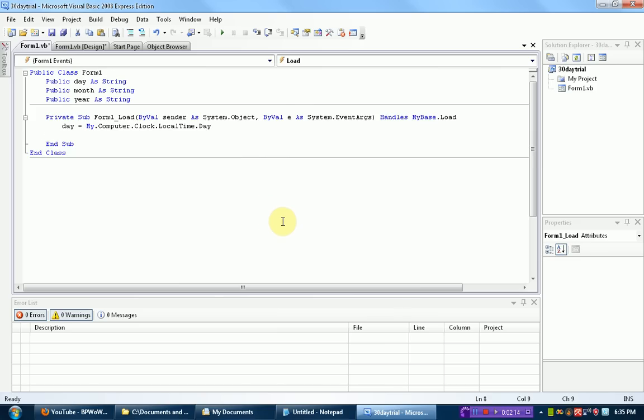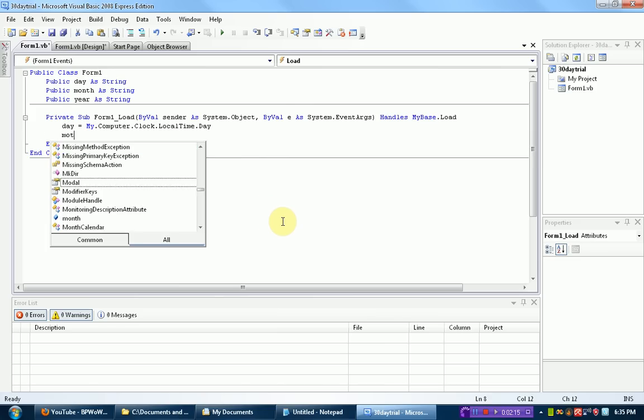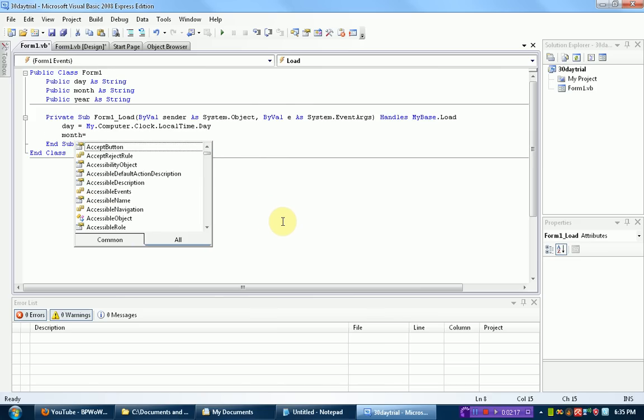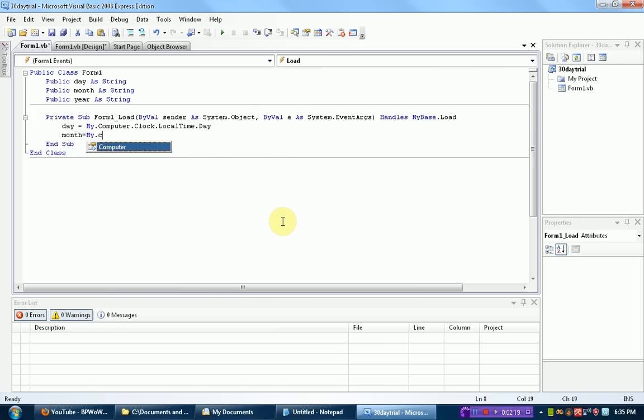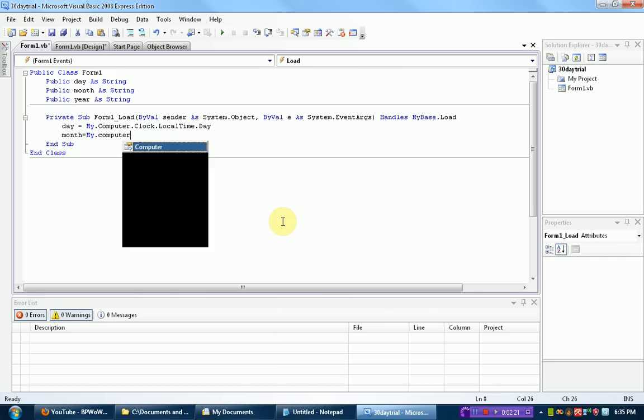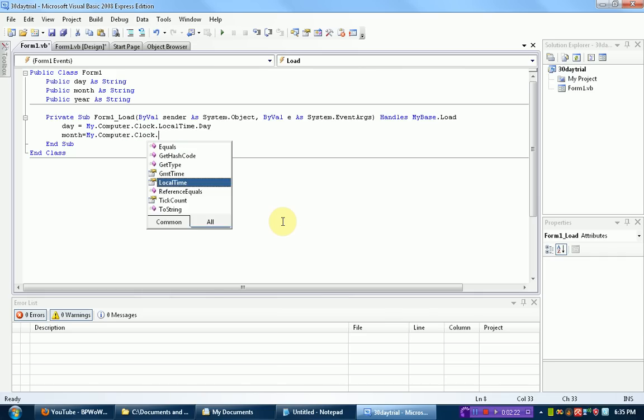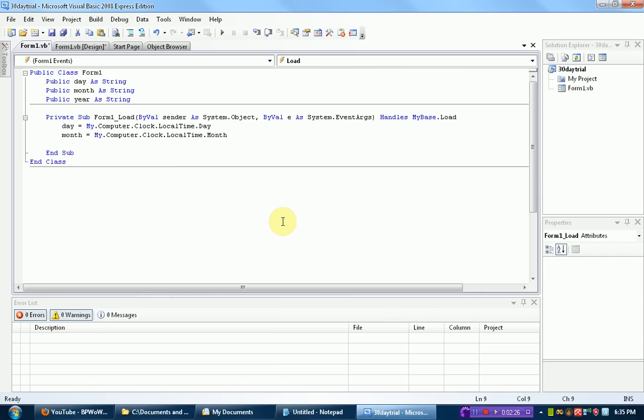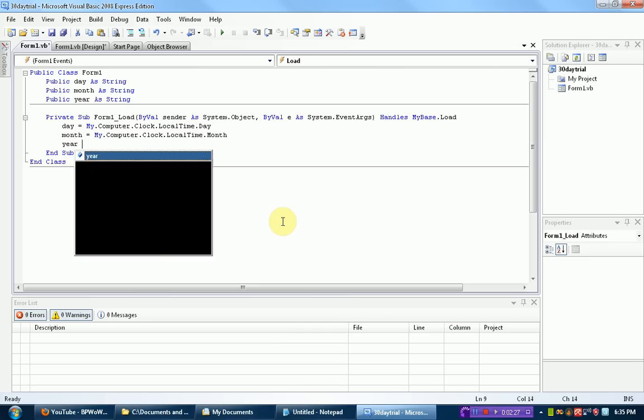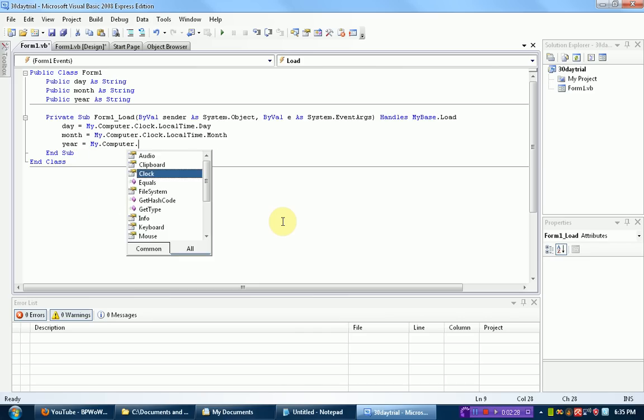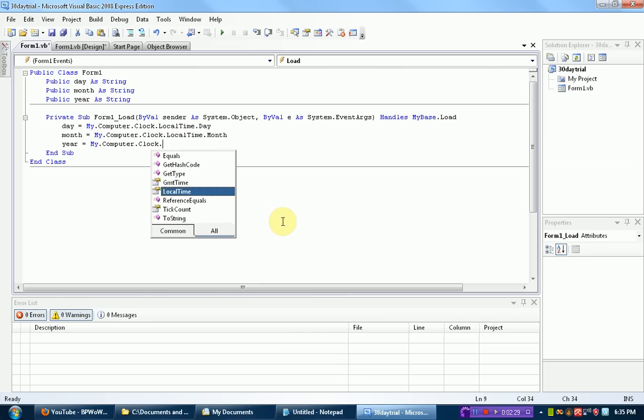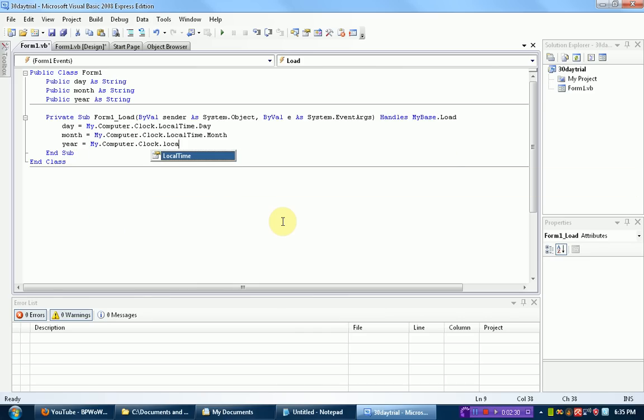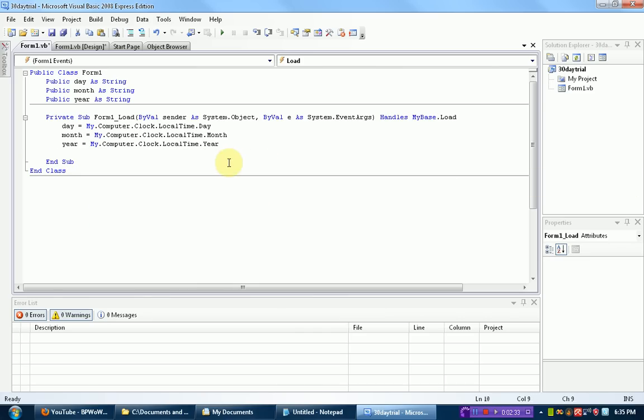We're going to do the same thing with month. Just get the month of the computer's clock, clock.localTime.month. And the same thing with year, my.computer.clock.localTime.year.